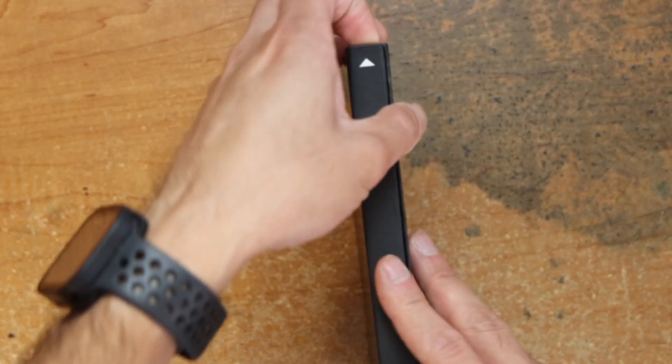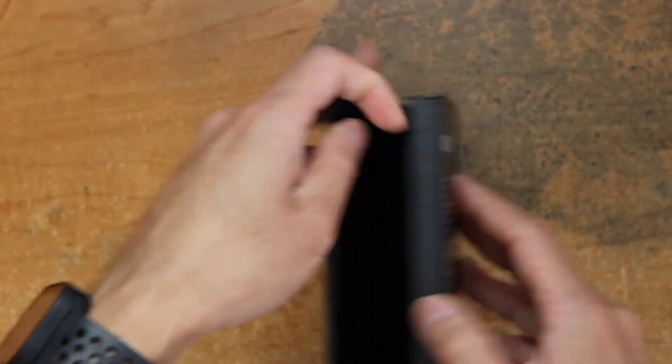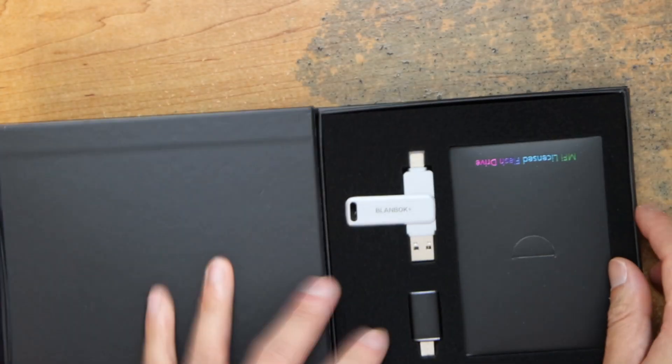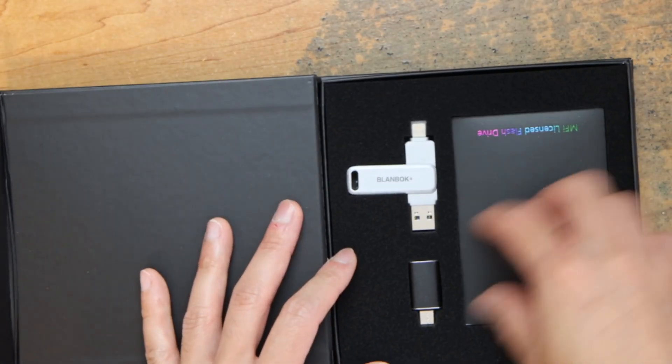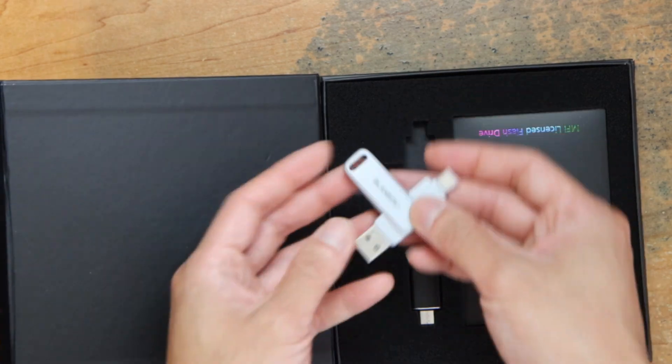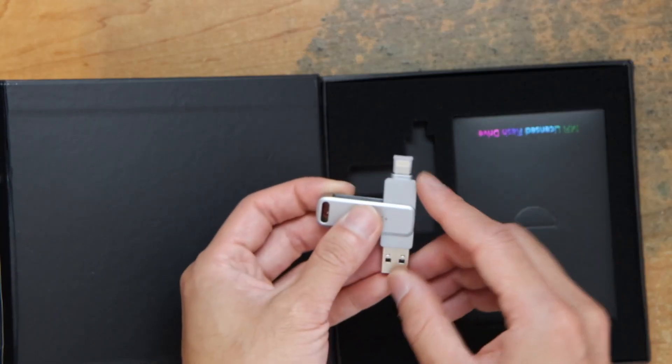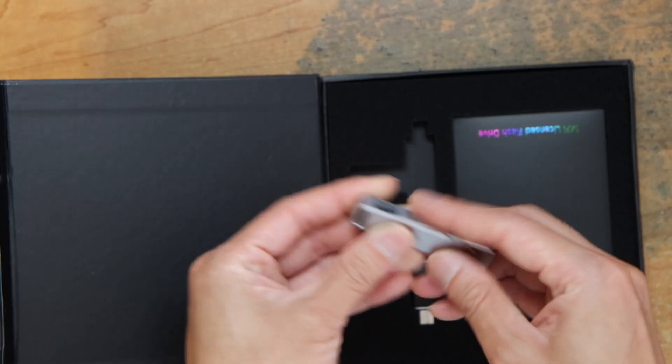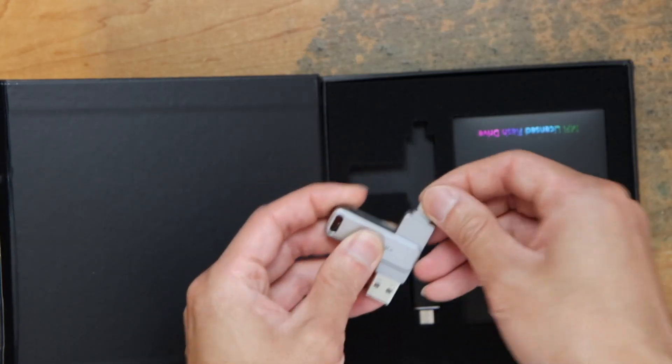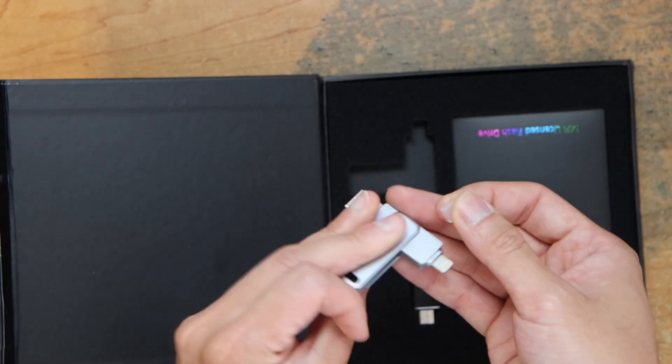Okay, let's open it up. Here it is. Our flash drive here. There's a cover for the lightning.